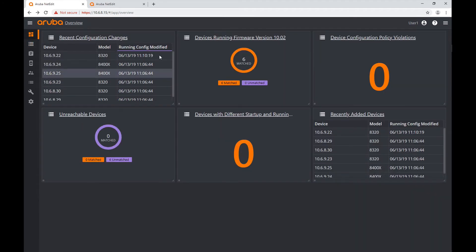As we go through these, we can see that the title of each tile is related to one of those queries we saw in the query list. This gives us the idea that we could use our new queries to have those lists of devices here on the dashboard, and I'm going to do just that.